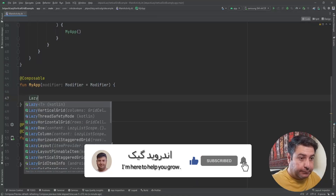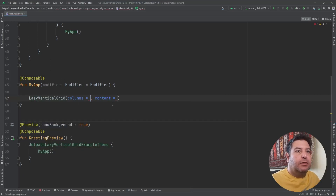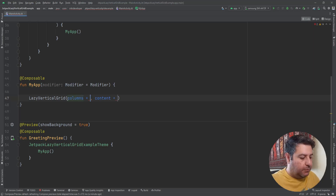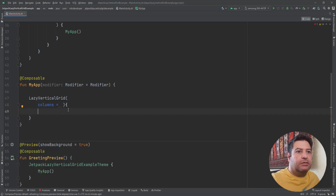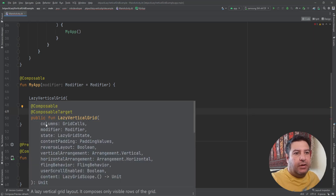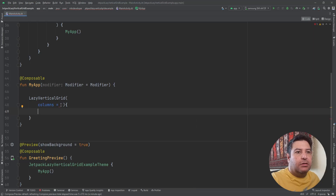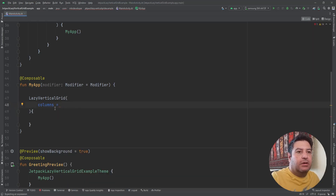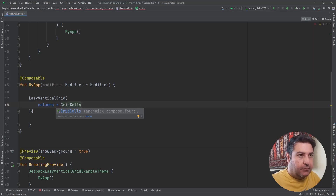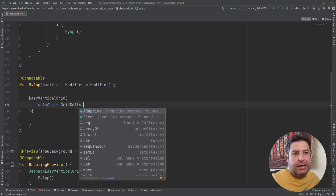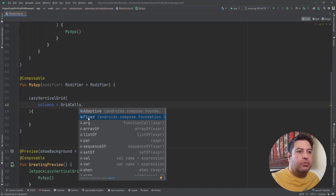Let's start with adding a LazyVerticalGrid. Here we have columns and the content. Let's check the features — we have columns with a type of GridCells, modifier, state, content padding, and so on. For having items we need to use GridCells. I cannot give directly a number as the number of columns, so we have to use the GridCells function. We have two options: adaptive or fixed.